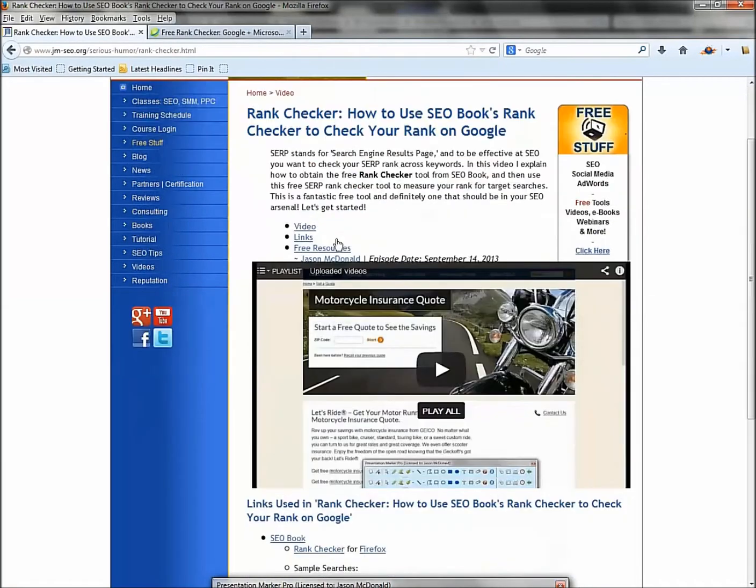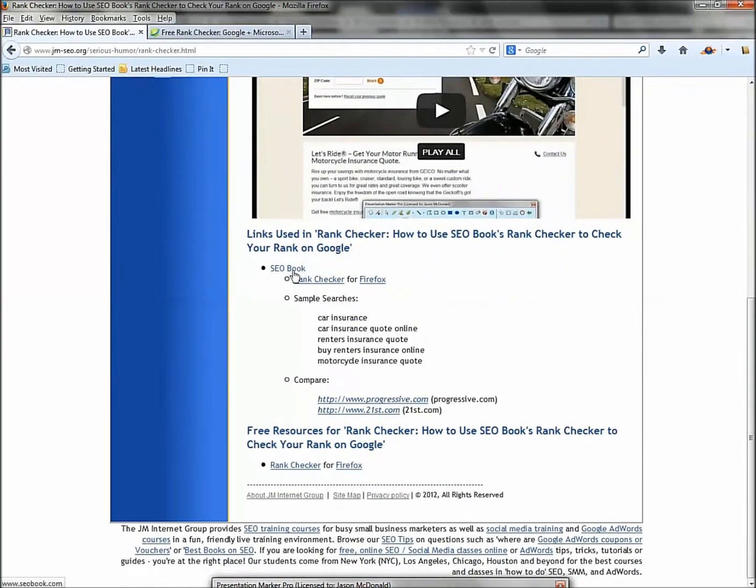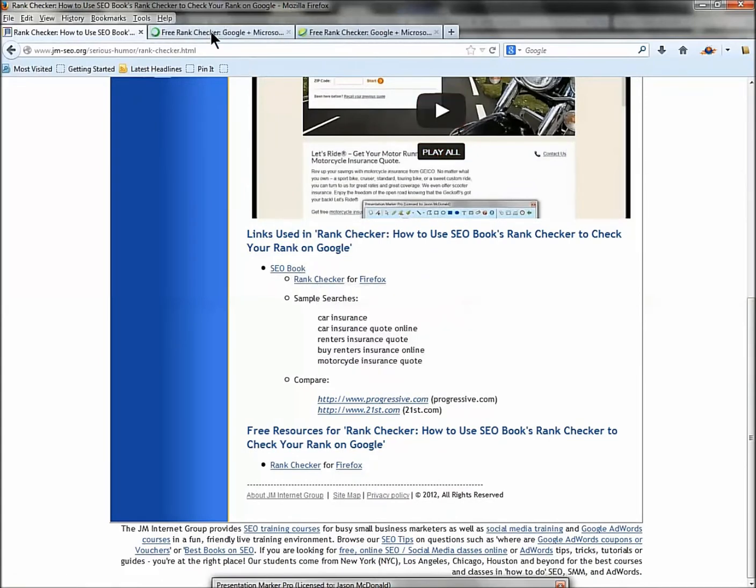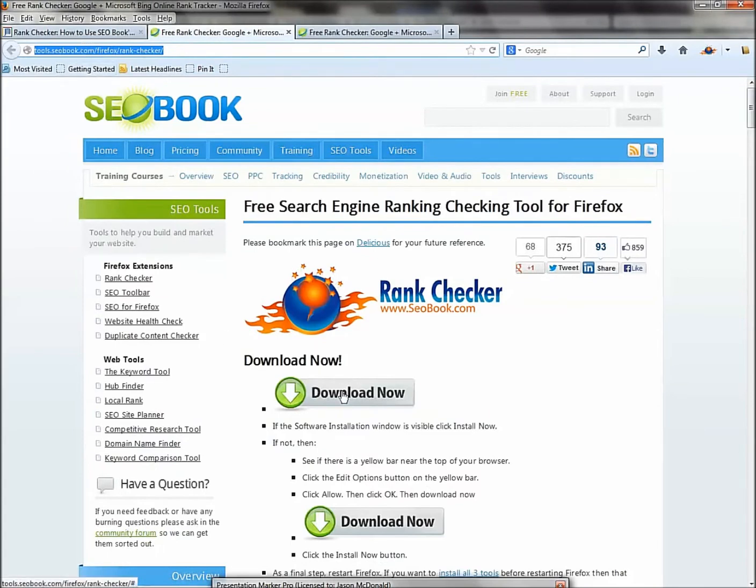I've got the links for you, so go over to SEO Book. I've got the link right there and you're going to download Rank Checker. So you need to sign up for a free account - sign up for a free account, give them your email. They've got a lot of good tools here. Download the tool.